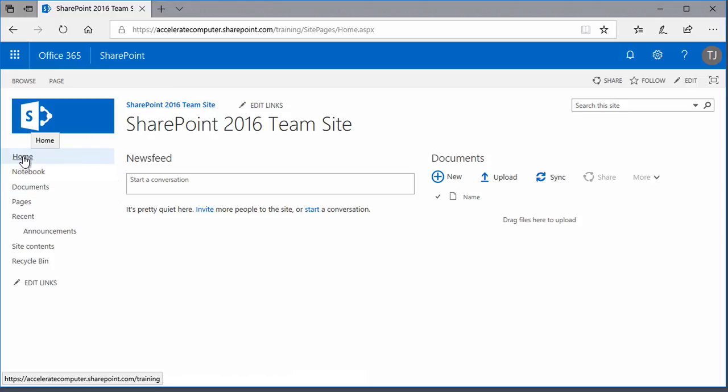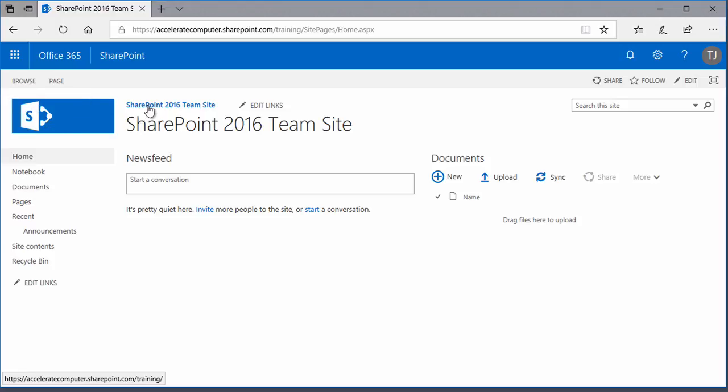The home link will always get you back to the home page of the site, as will this graphic here, which can be customized by the way. And you see the name given to the SharePoint site here. That's also a sure way of getting back to the home page of the site.